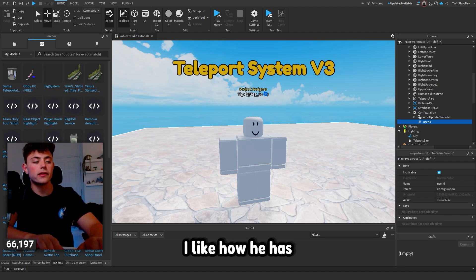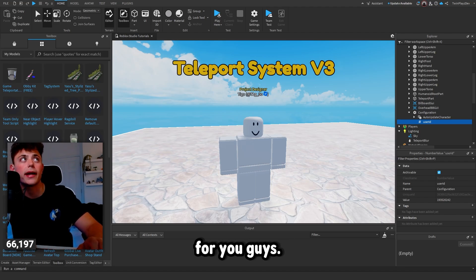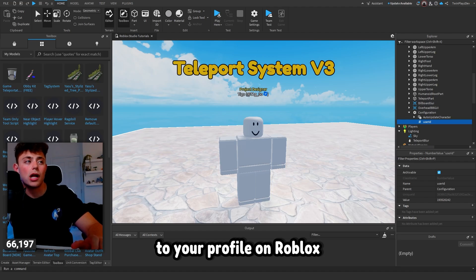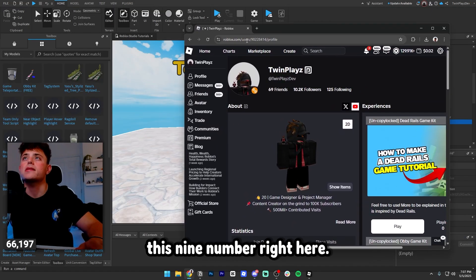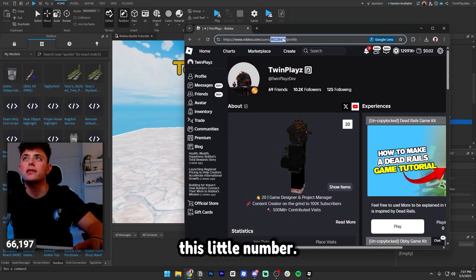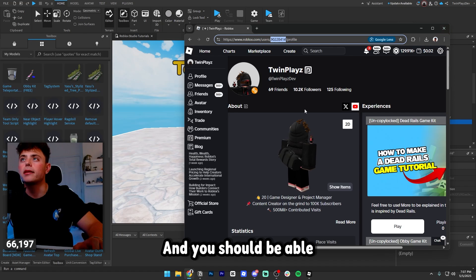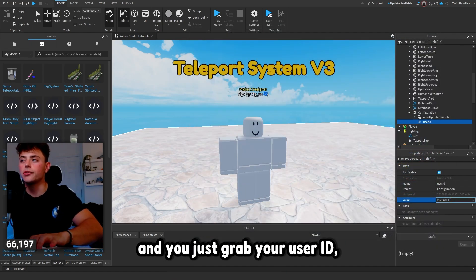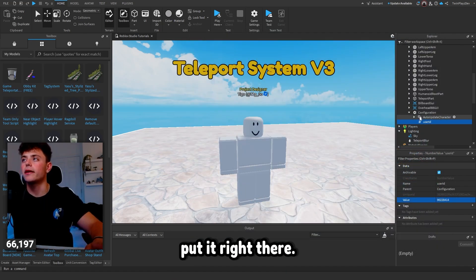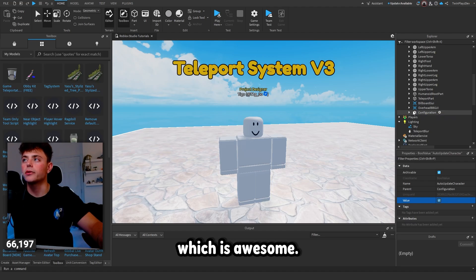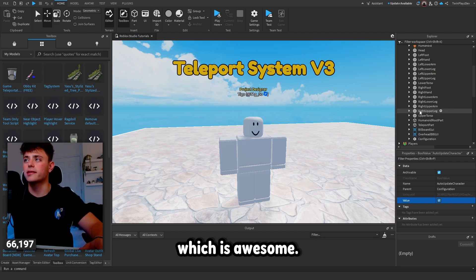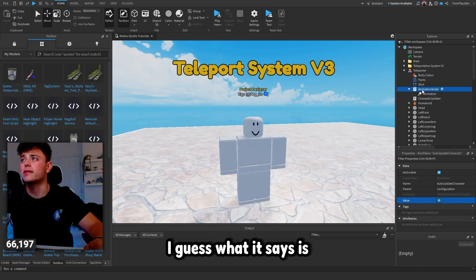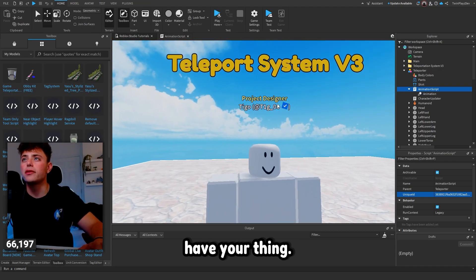If you want to put your user ID in here, let's do that. It's a nice little customization. Go to your profile on Roblox and it's just the nine-digit number on your profile page. Copy that number, grab your user ID, put it right there, and this is going to auto-update your character which is awesome.